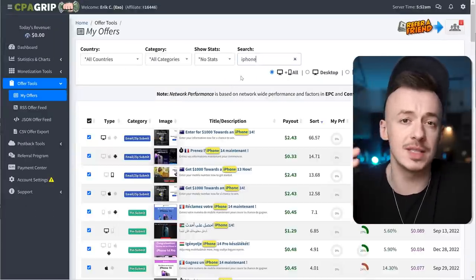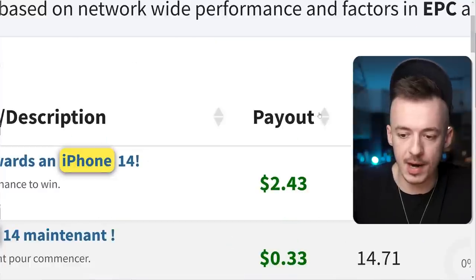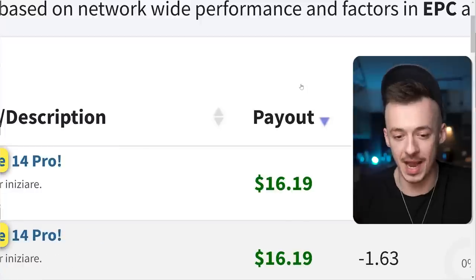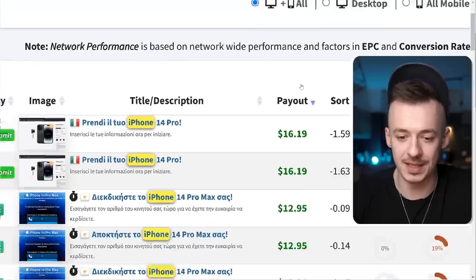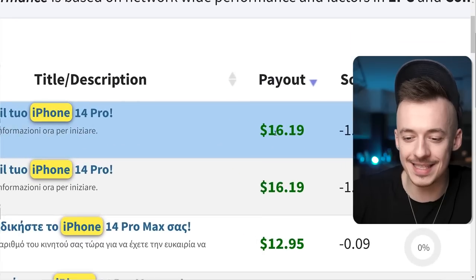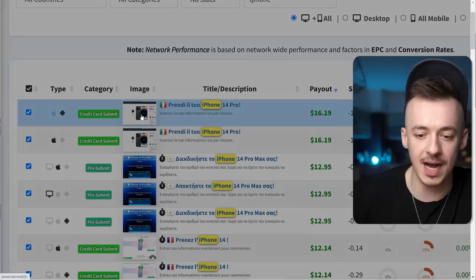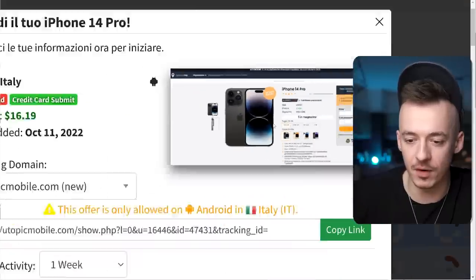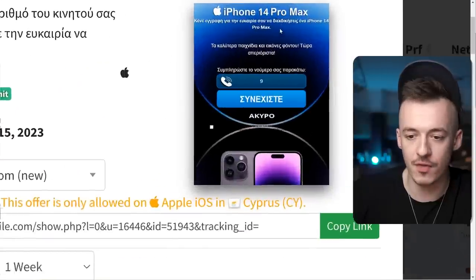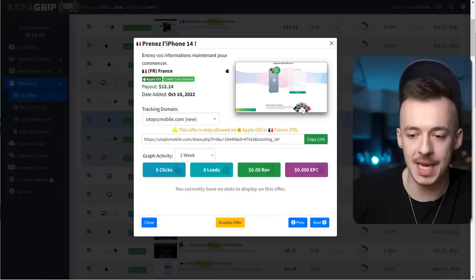It's going to take some time to load because it's searching for all countries selected. Then go to 'Payout' and sort by the highest payout. It's going to sort the countries by payout amount. You can see these CPA offers are going to pay you like $16 just for an iPhone giveaway. These ones are from Italy — this is how the offer looks for iPhone 14 Pro. This is Cyprus with iPhone 14 Max — they just enter their number and make a submission via SMS to win an iPhone.